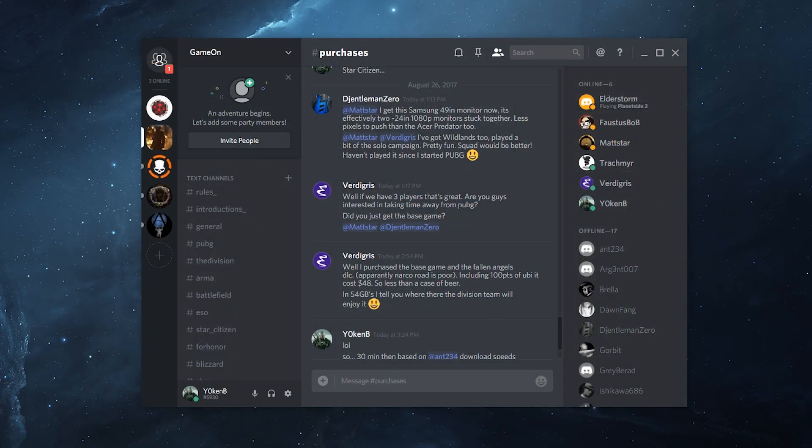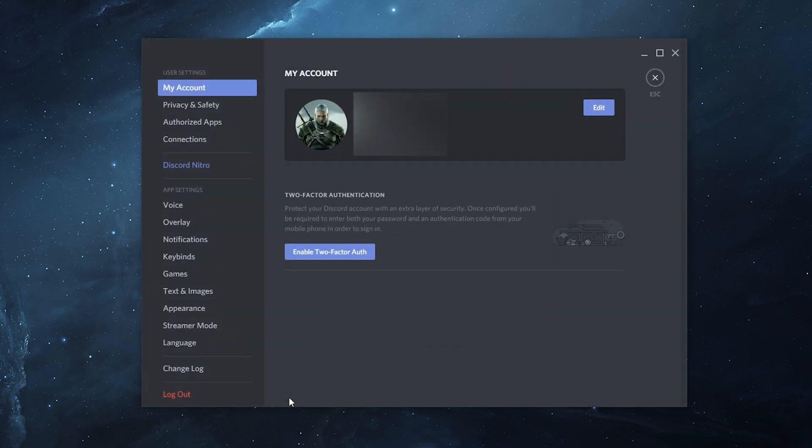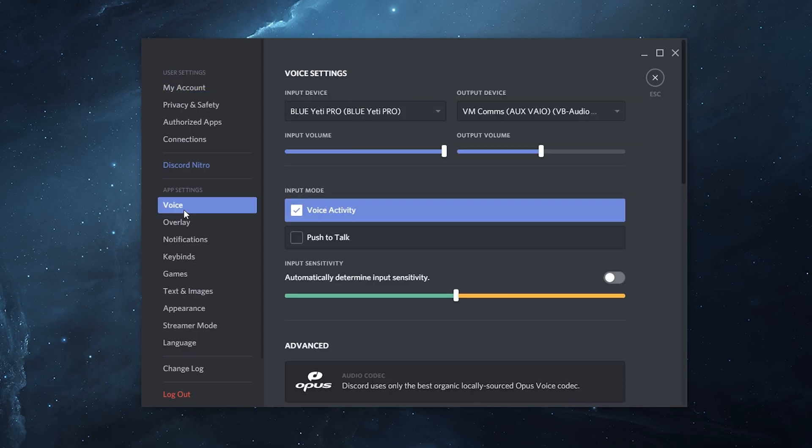Now, there is one more thing to note. In your Teamspeak or Skype or Discord, in my case, simply go down to your settings, go to Voice, and then as an output device, select the VoiceMeeter comms channel. So, in my case, it's the VoiceMeeter auxiliary VIO.